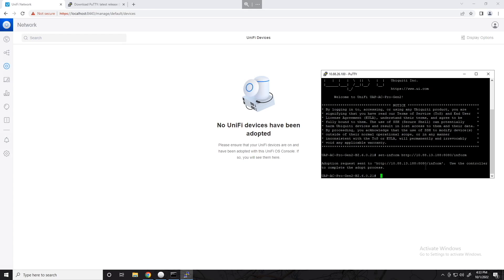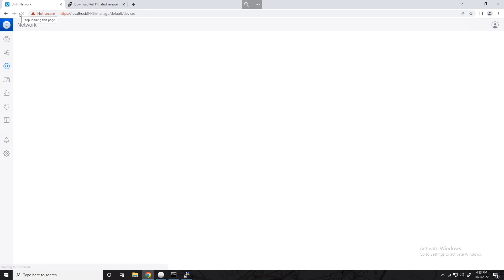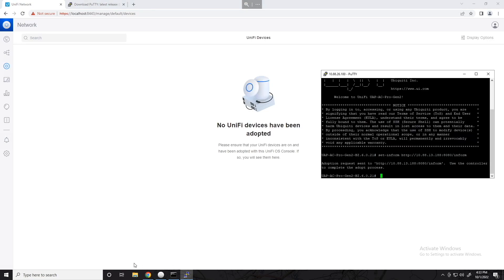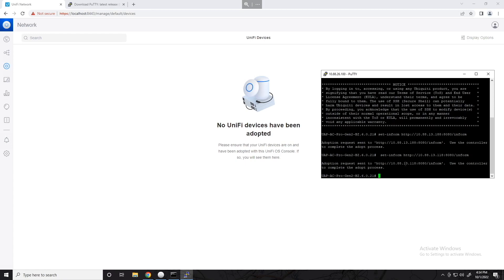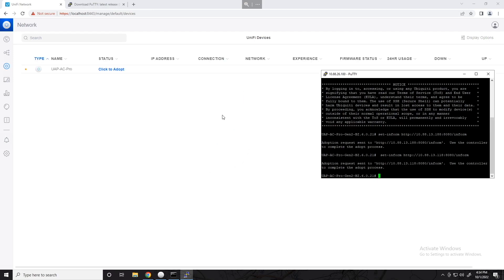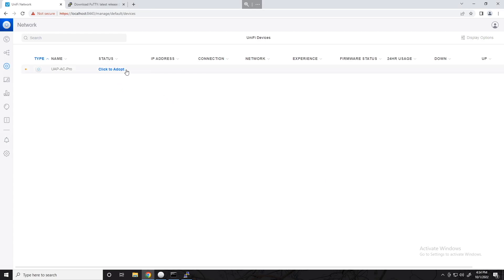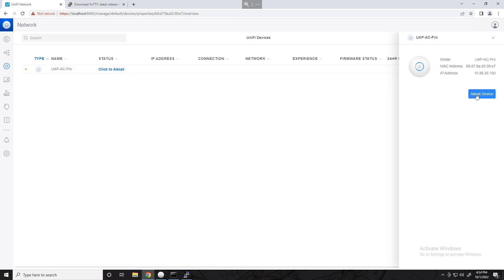The set-inform command is: set-inform http://10.88.13.118:8080/inform — port 8080 is used for adoption. As soon as we hit enter it says 'Use the controller to complete the adopt process.' I actually fat-fingered 188 instead of 118 on the first try, so the AP didn't show up immediately. After correcting it, the access point immediately popped up in the controller. All we have to do is click Adopt, and that is method one — manually setting the inform address.